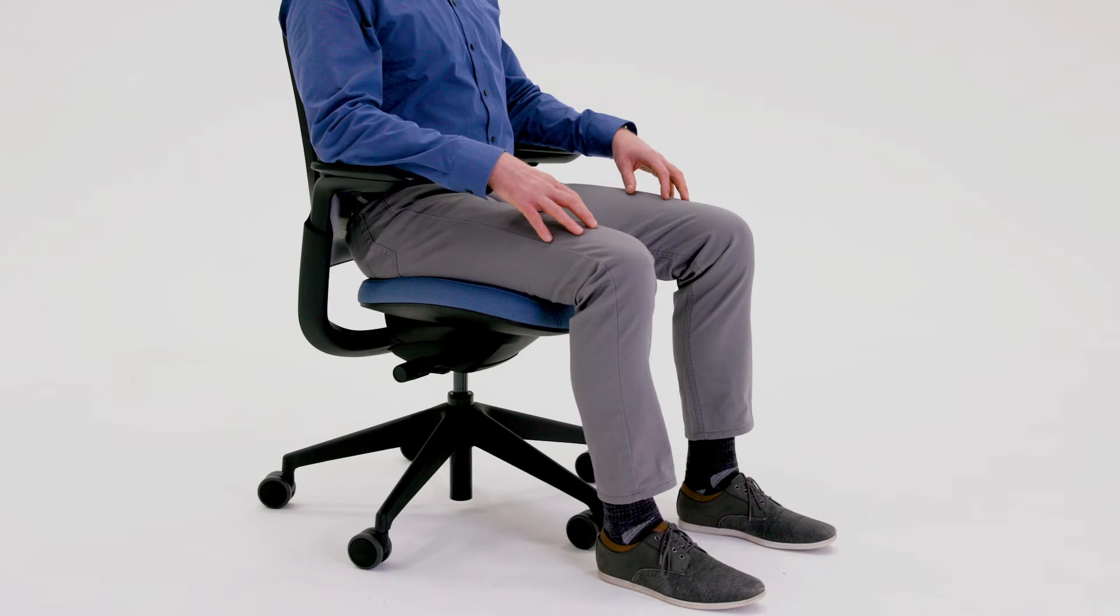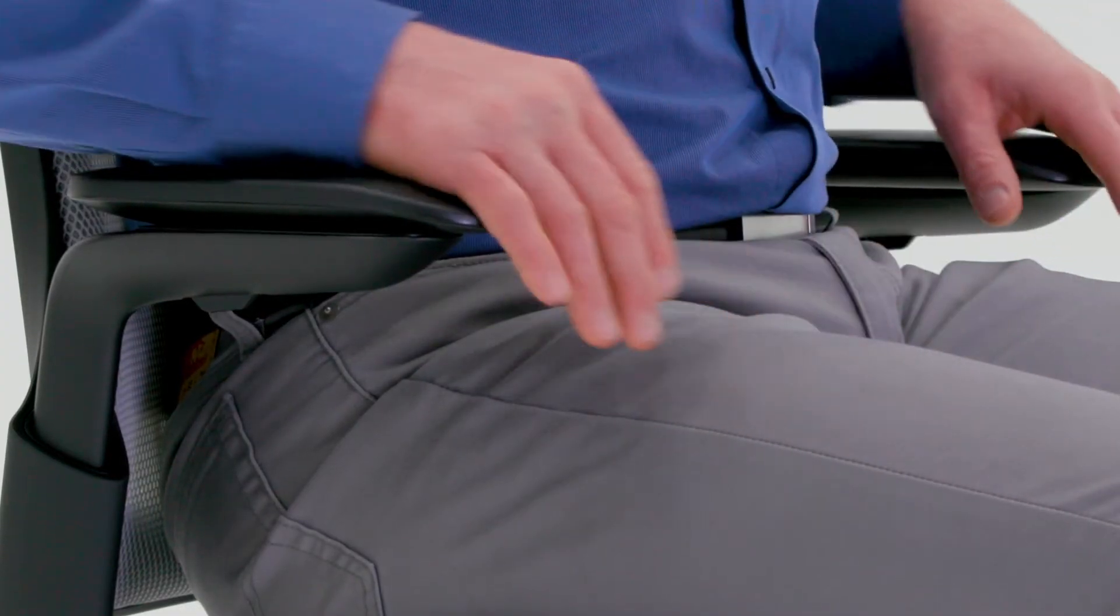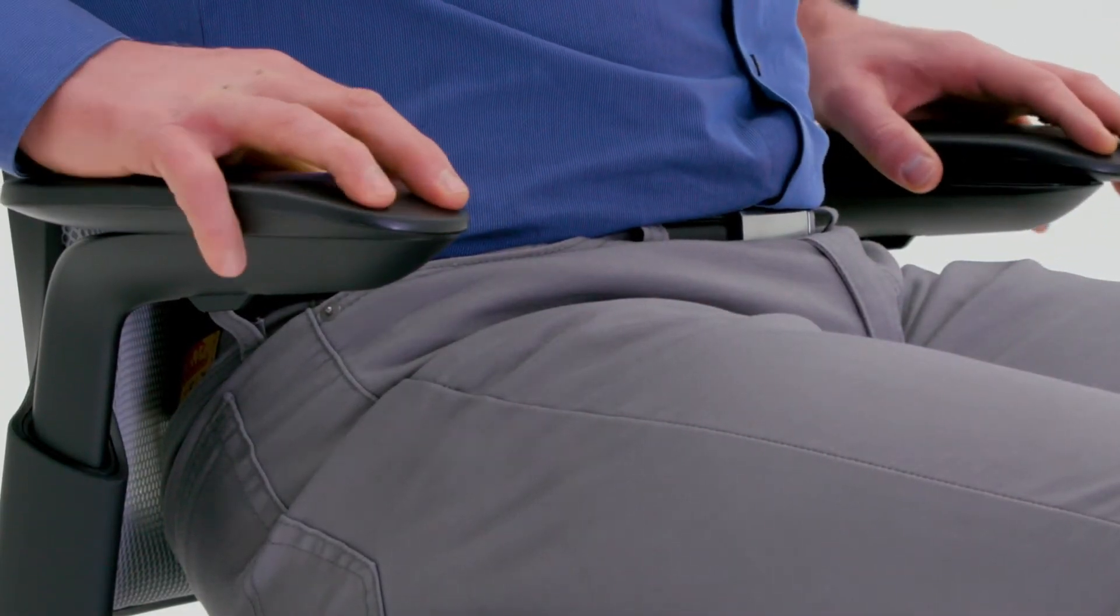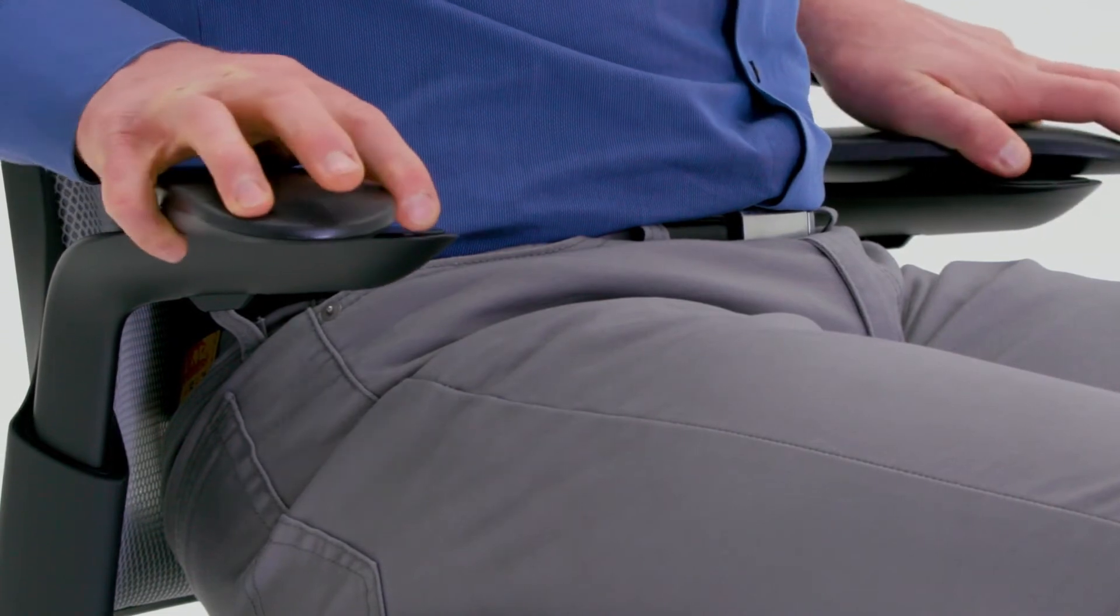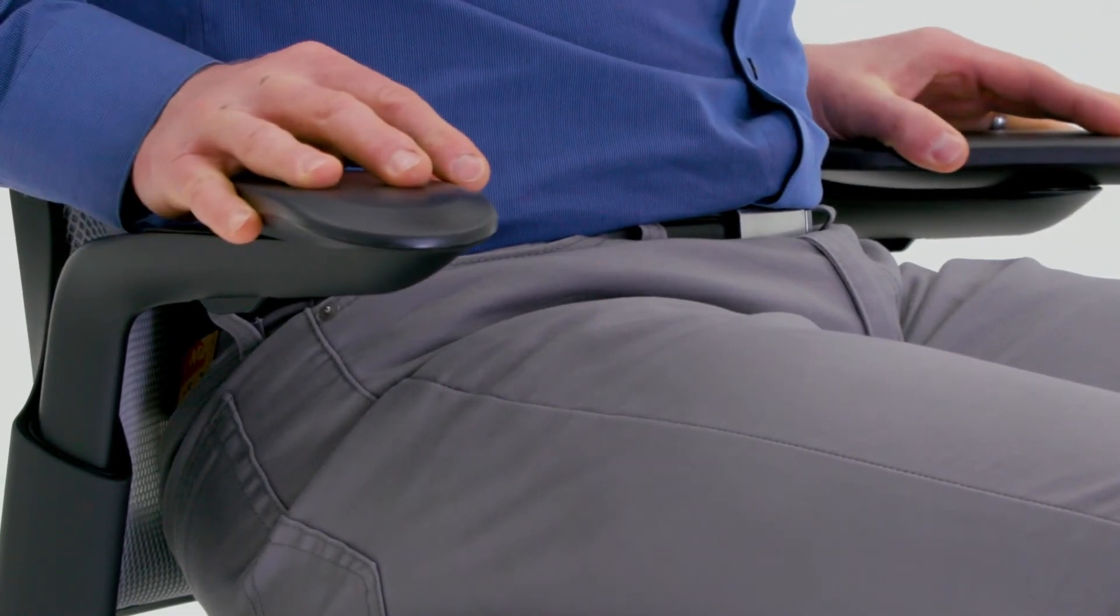Arm width, pivot, and depth are adjusted by grasping the arm caps and sliding in or out, forward or back, and side to side.